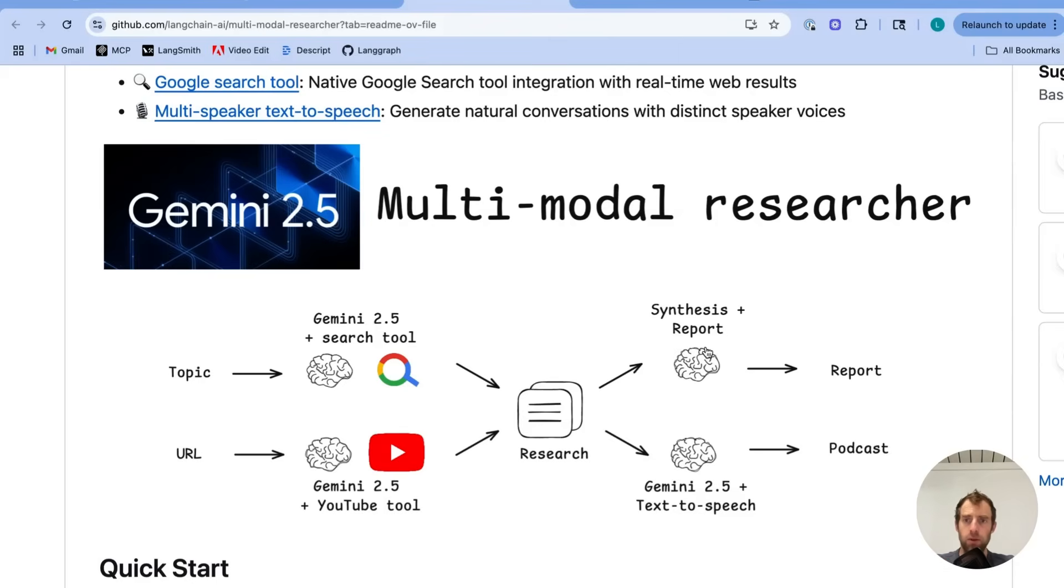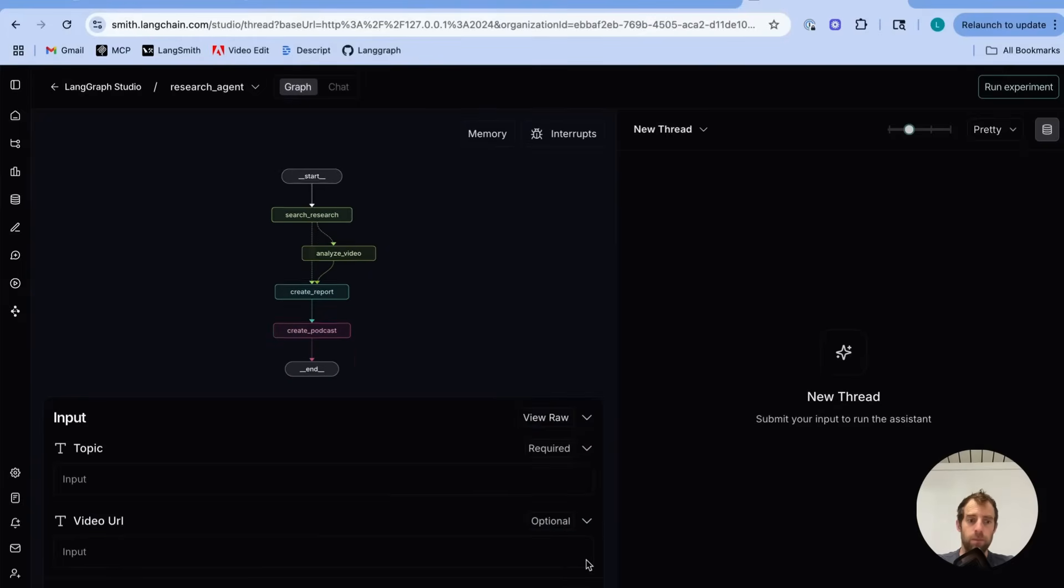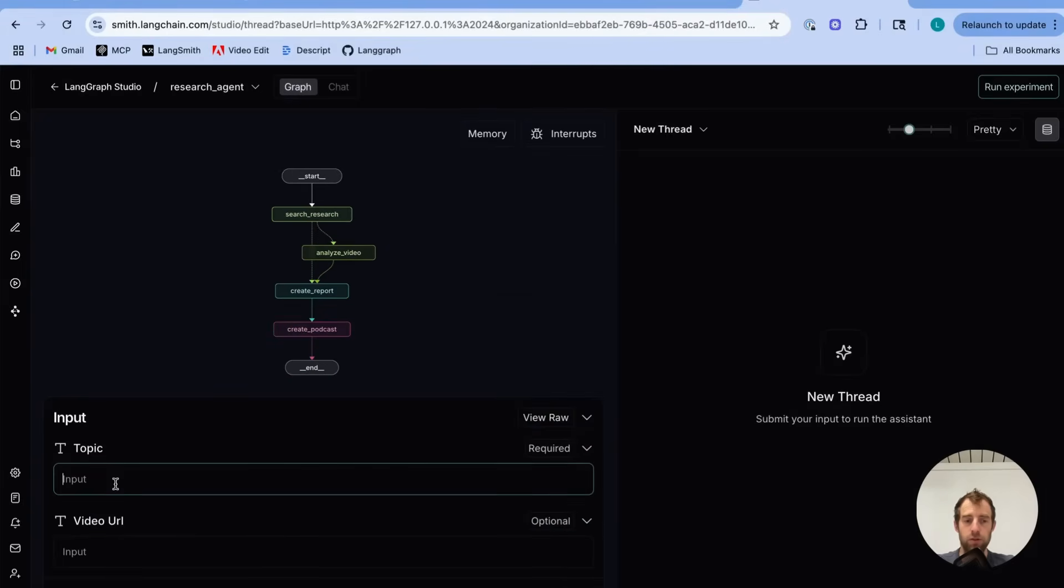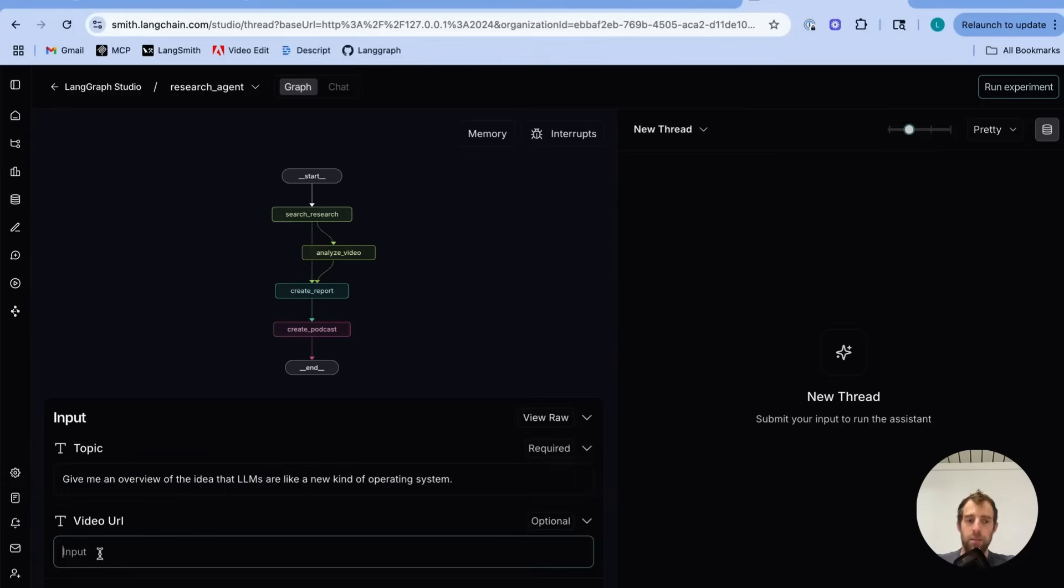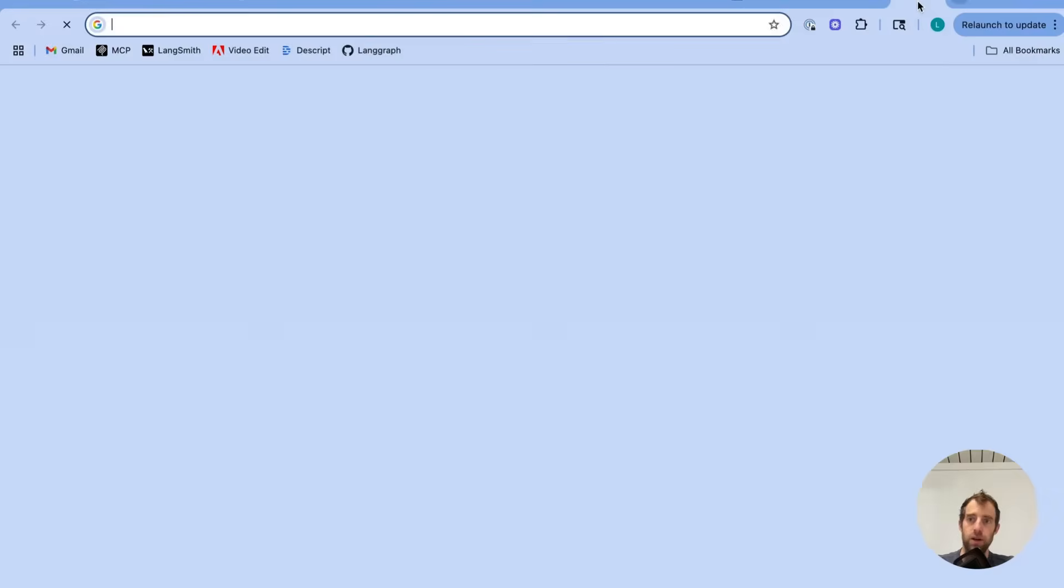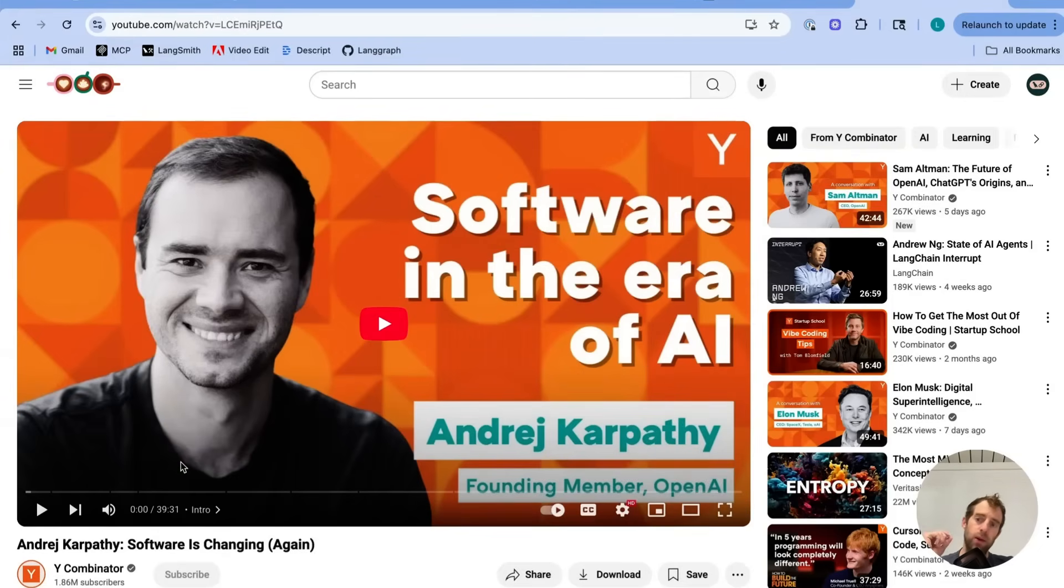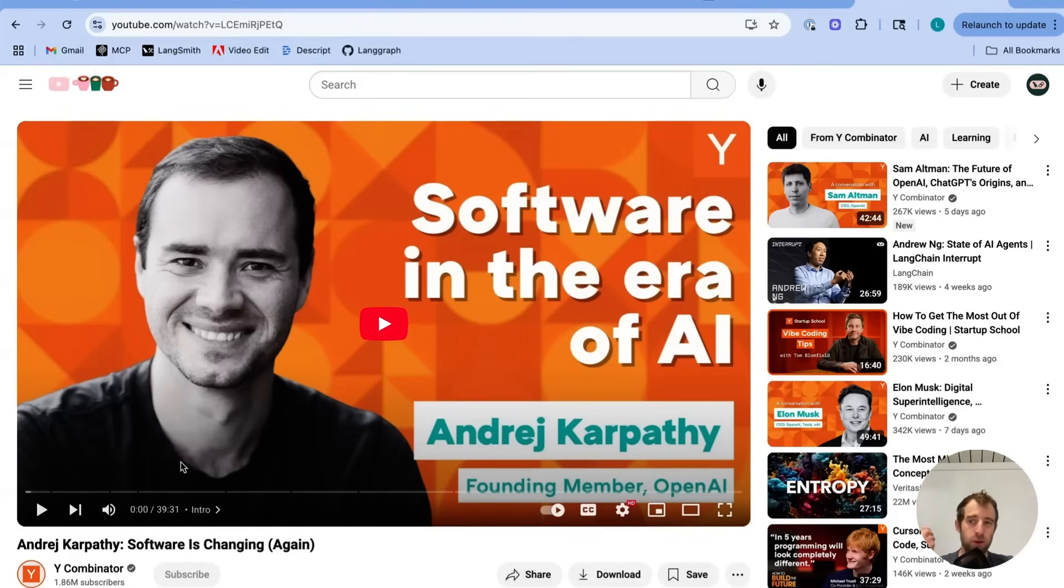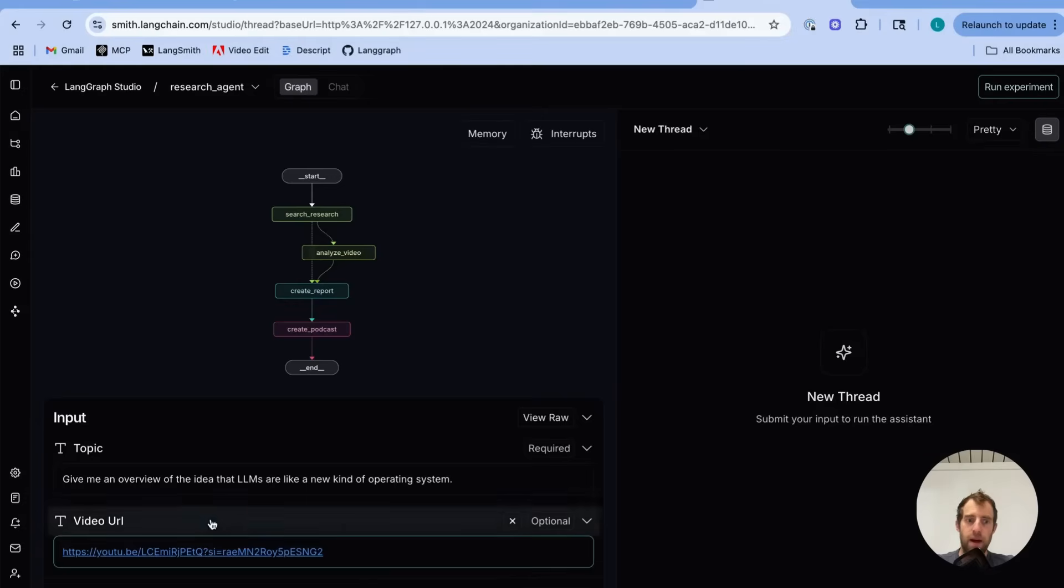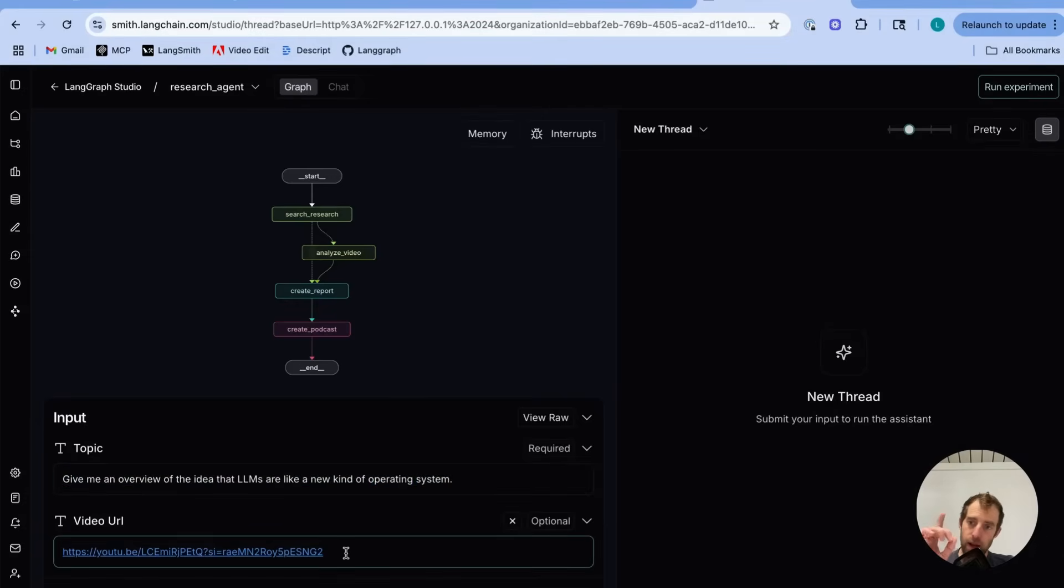Let me show you this in action first. This is my researcher in Langraf Studio. I can very simply pass in a topic that I want to research and I can pass in a YouTube URL. Now the topic I want to research is actually related to a recent video you see here that Karpathy released talking about LLMs and the new era of software engineering. And one of the interesting points he makes is that LMs are a new type of operating system. So I wanted to research this a little bit more. I pass that in as my research topic to my little Gemini researcher and I pass in the YouTube URL.